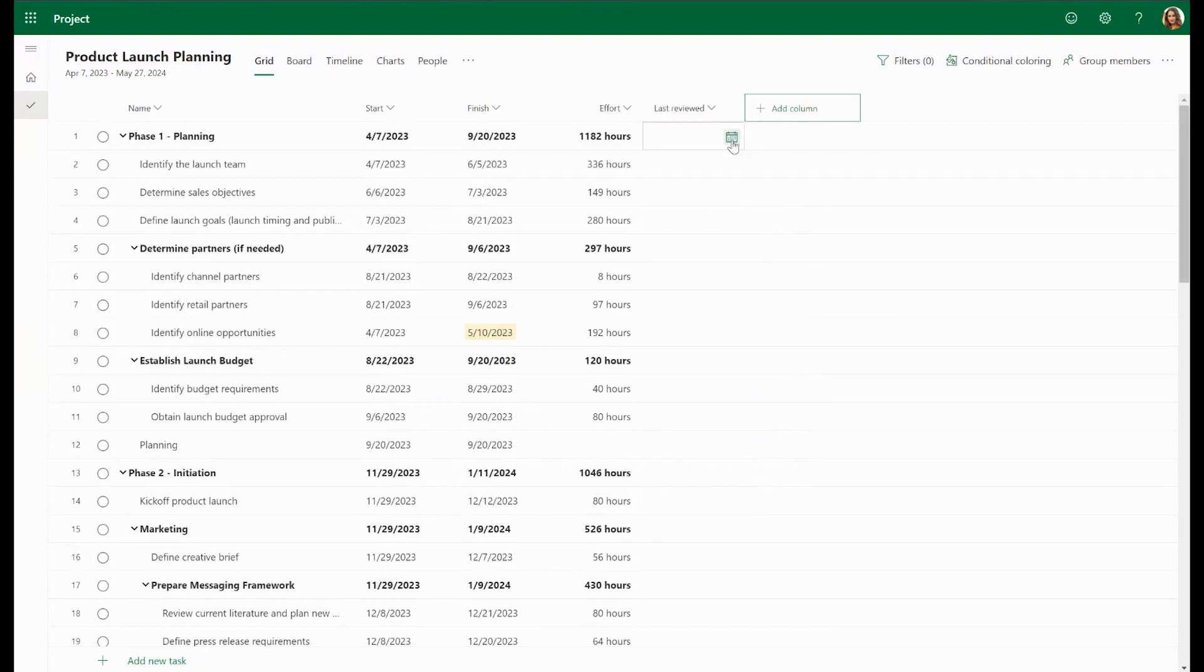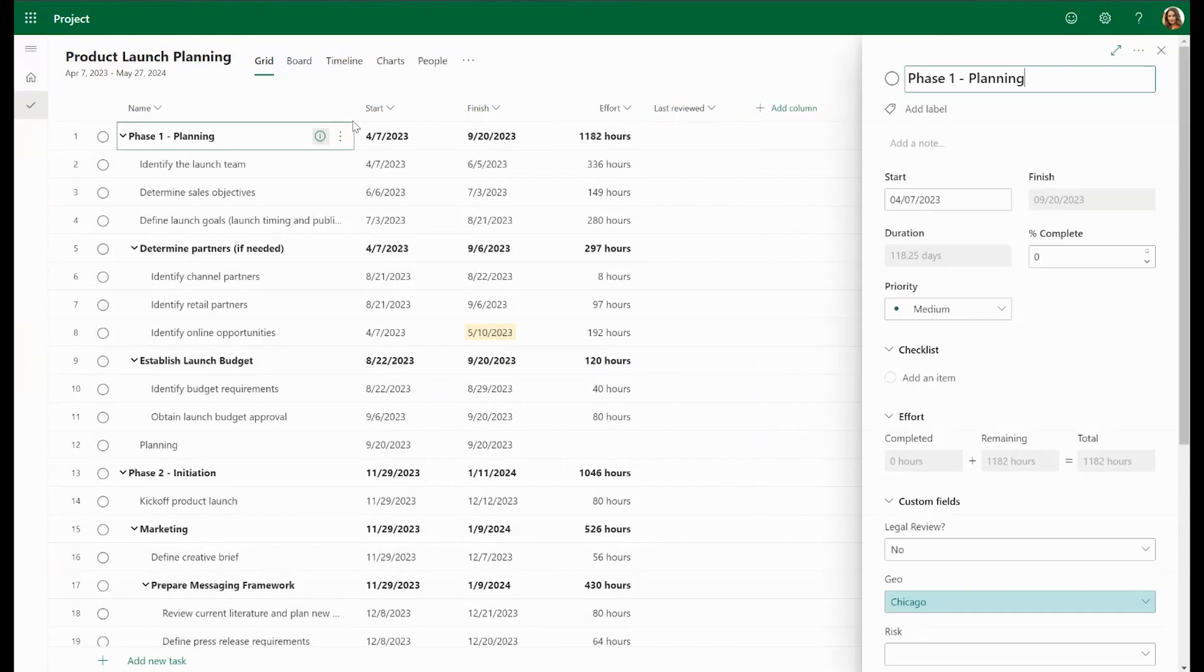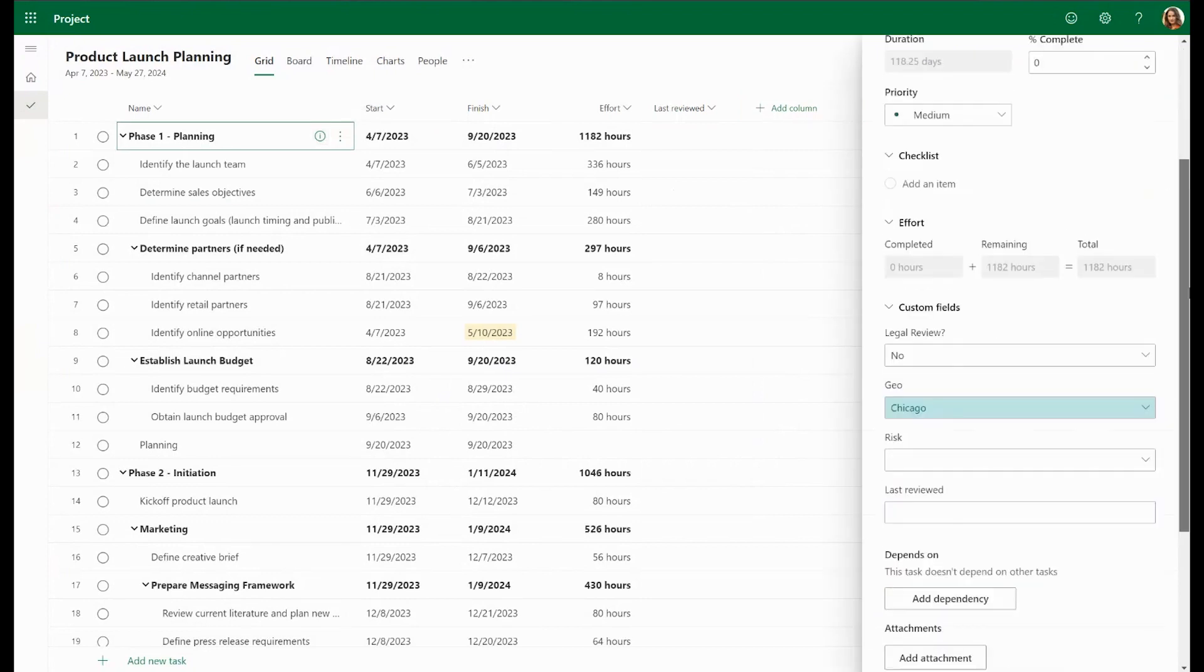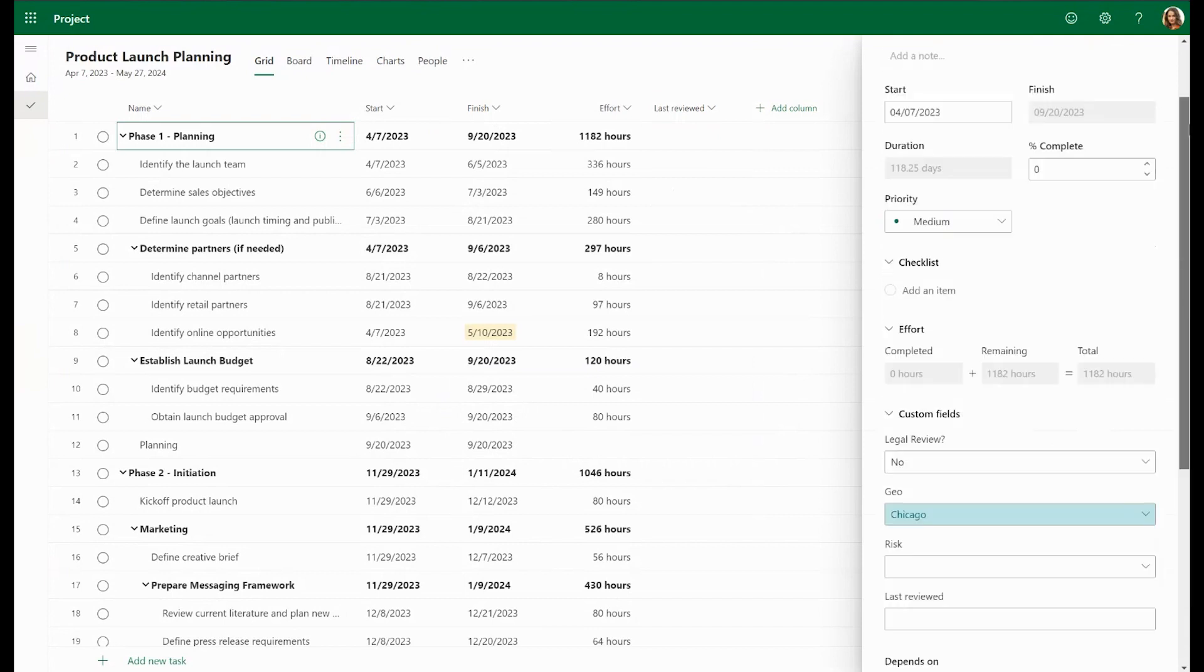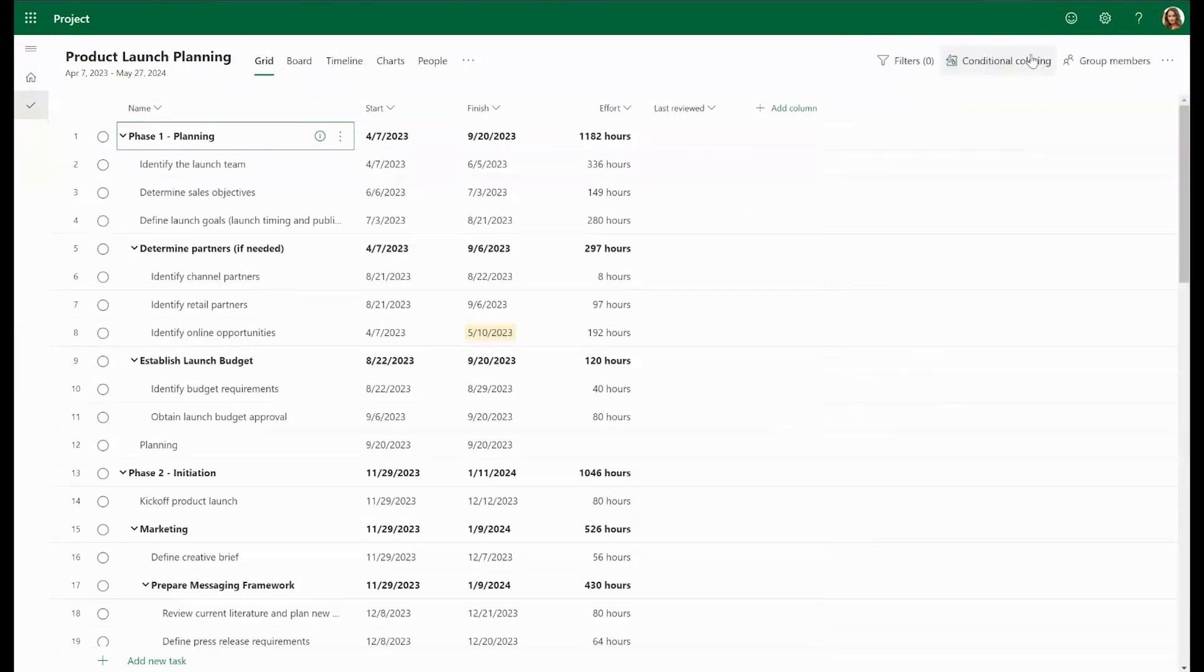You can edit these fields right from within grid view or within the task itself, in this field called Custom Columns. You'll see here that our project has three additional custom fields: Legal Review, Geo, and Risk.